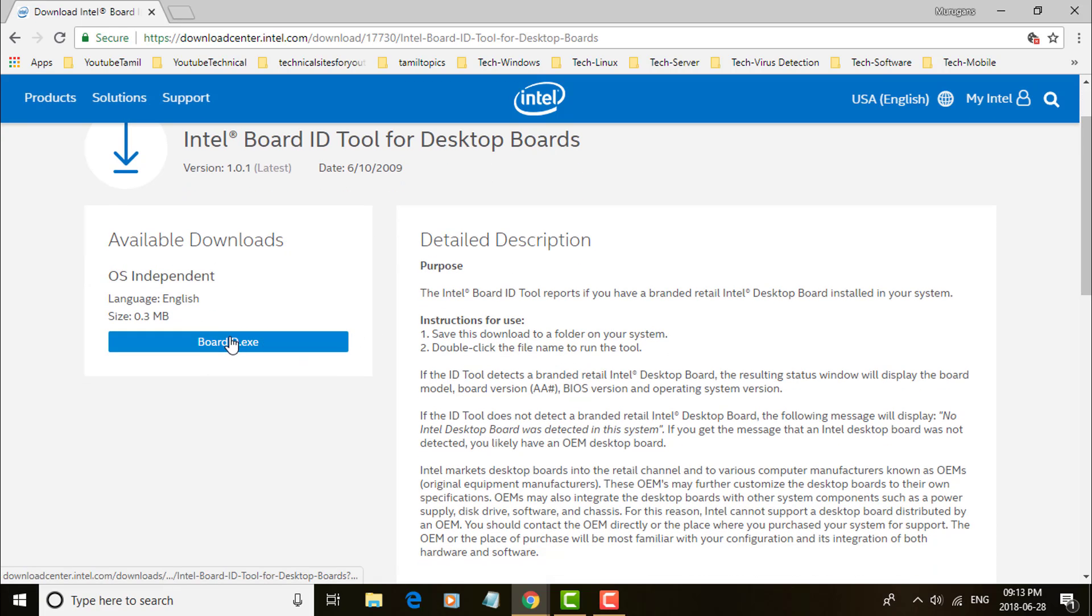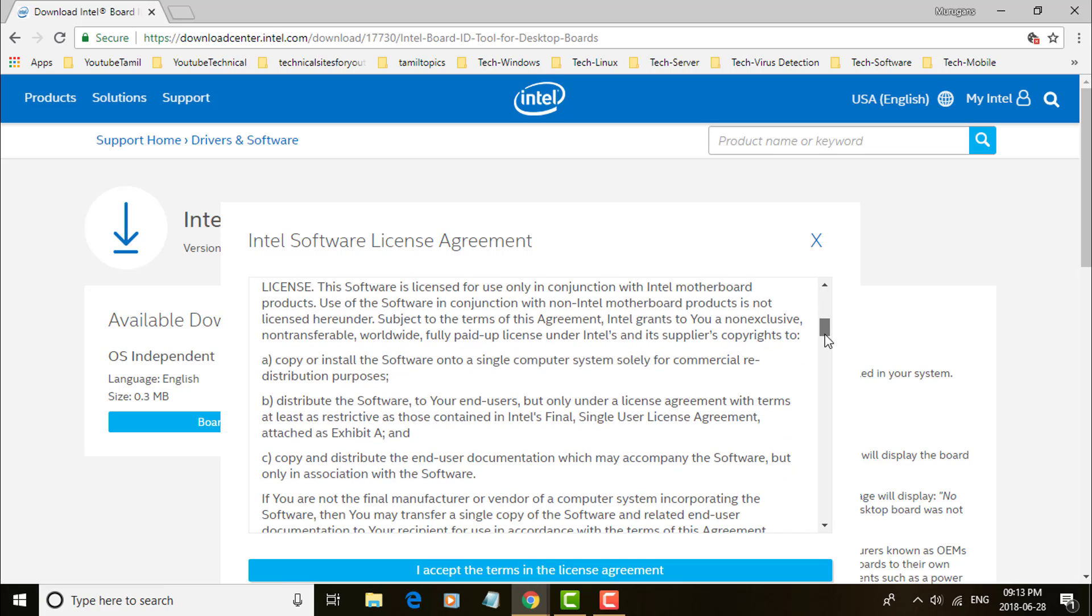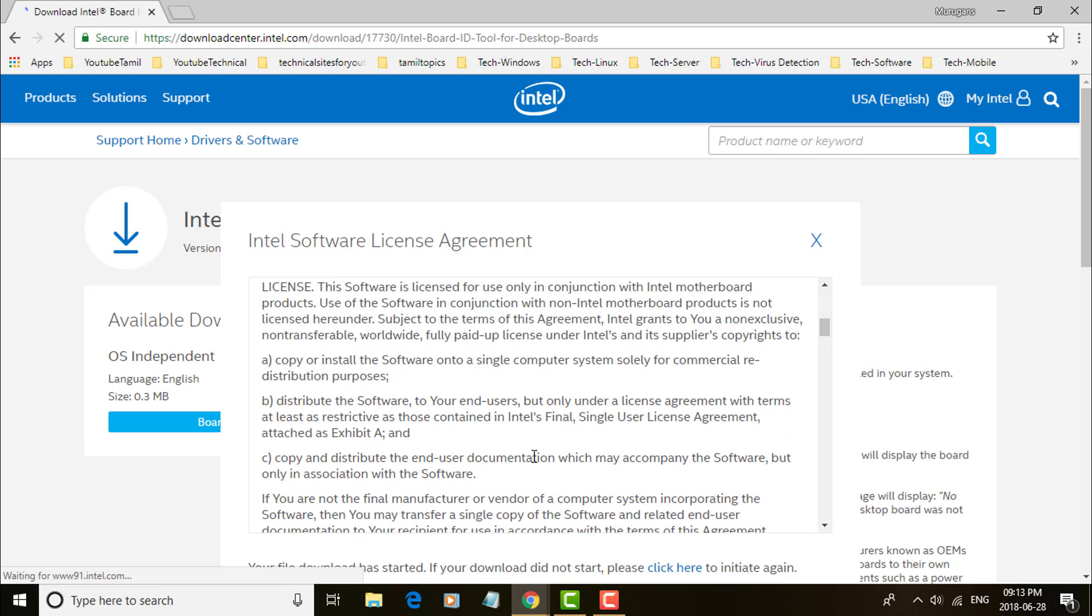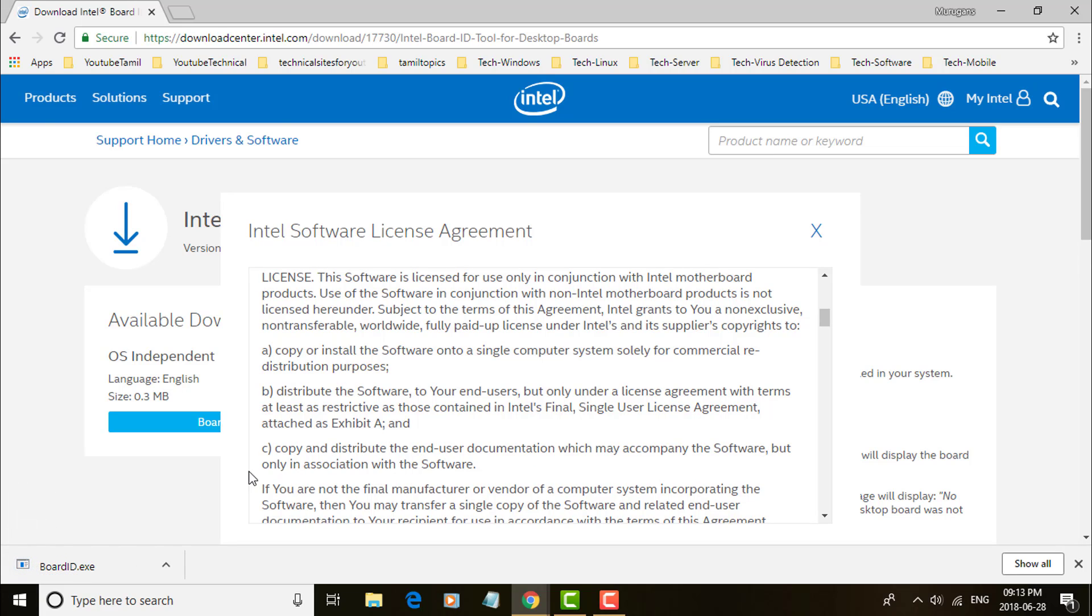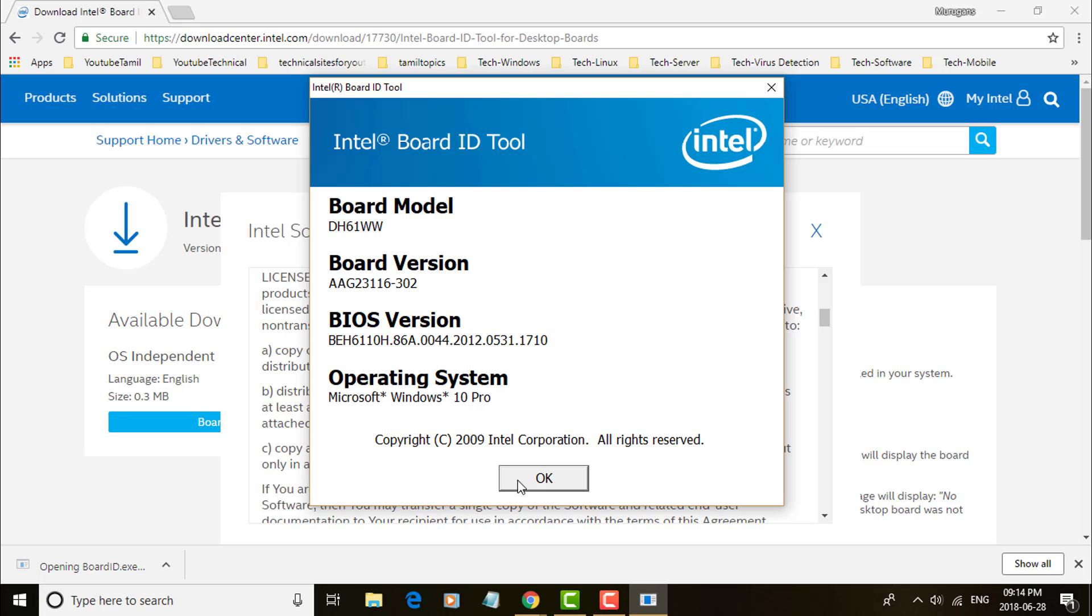Click board ID.exe. Click accept the license agreement. Double click the board ID.exe file.